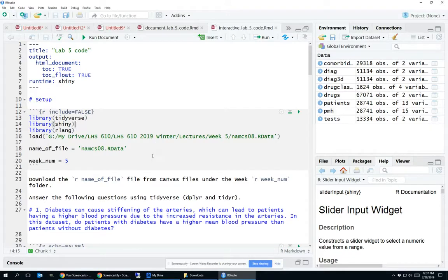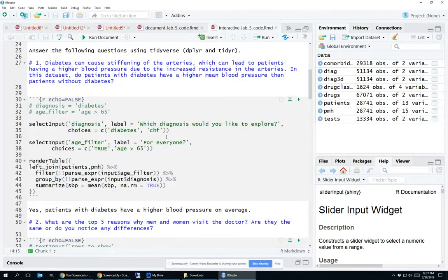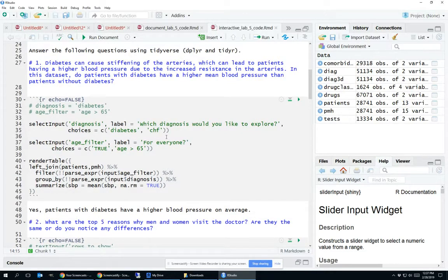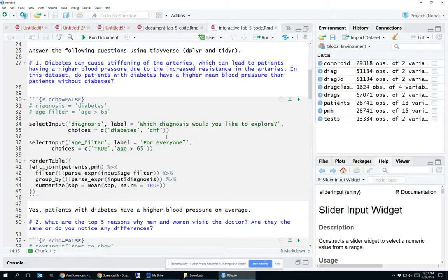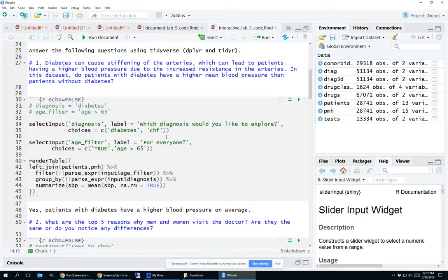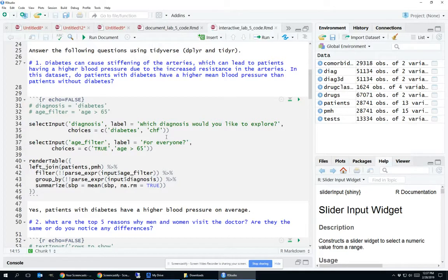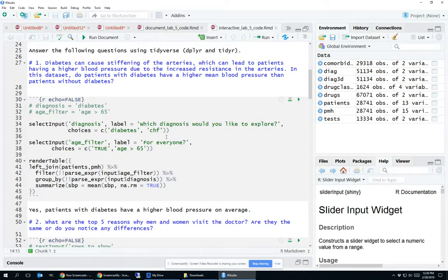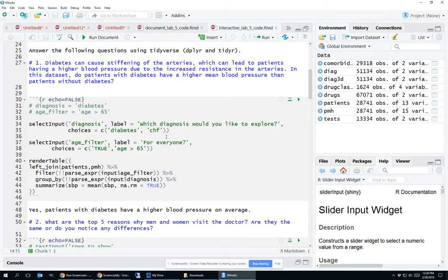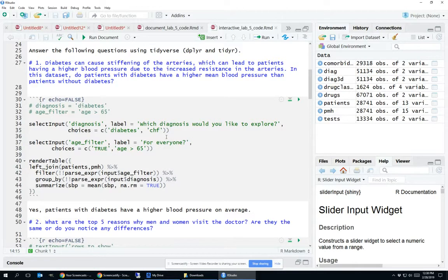Now let's scroll down and look at how we've taken some of these questions and made them interactive. The first question here is an example that was also in the lecture slides. We wanted to add a select input that let folks look at the mean blood pressure for individuals with and without diabetes, but also with and without CHF or congestive heart failure. Similarly, we wanted folks to be able to look at the analysis for everyone and also restrict it to only those individuals who are older than 65. If you were to do this non-interactively, you would have had to show a separate plot for every single one of those situations.